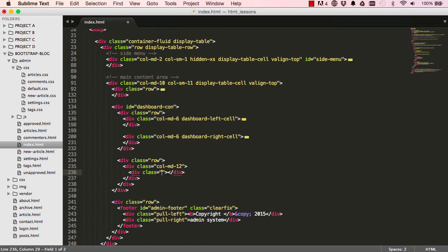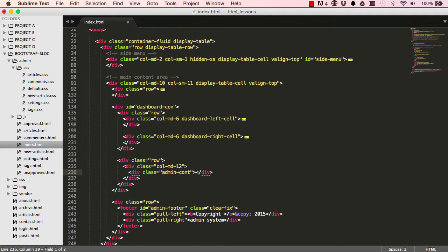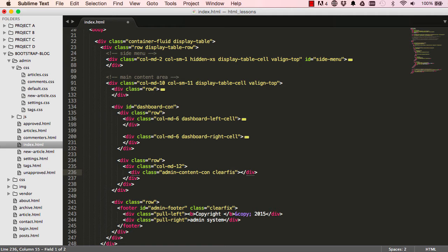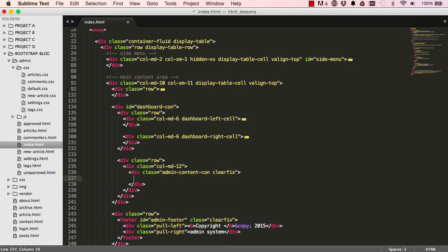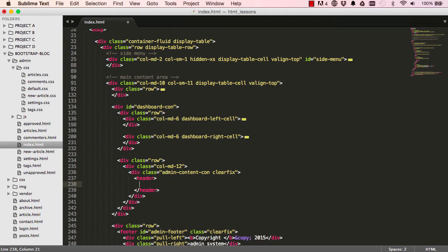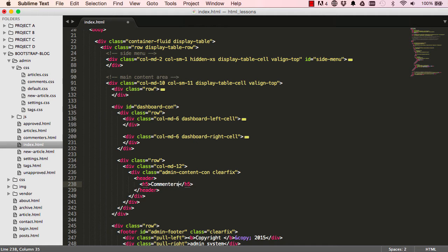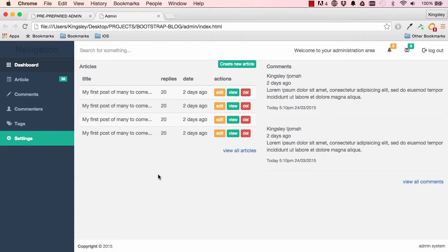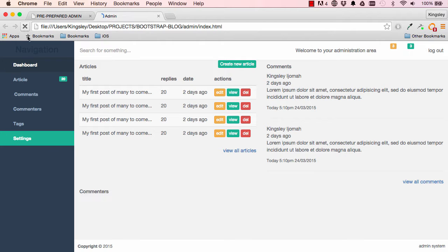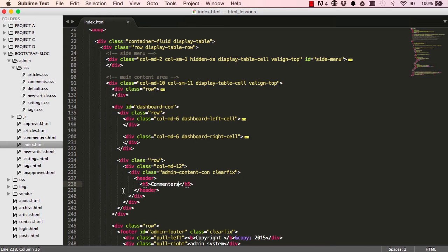Okay, and in here we would have header and within our header we have h5, and this would be for commenters. Okay, so if I save this and reset this page, that's what we've done so far.